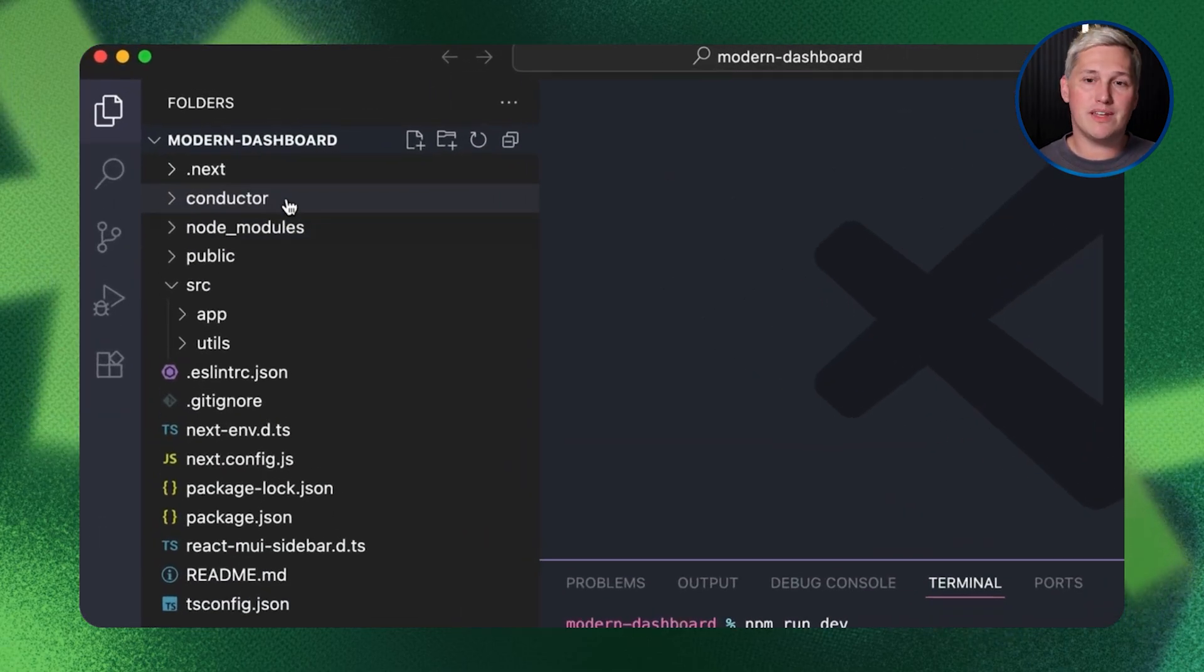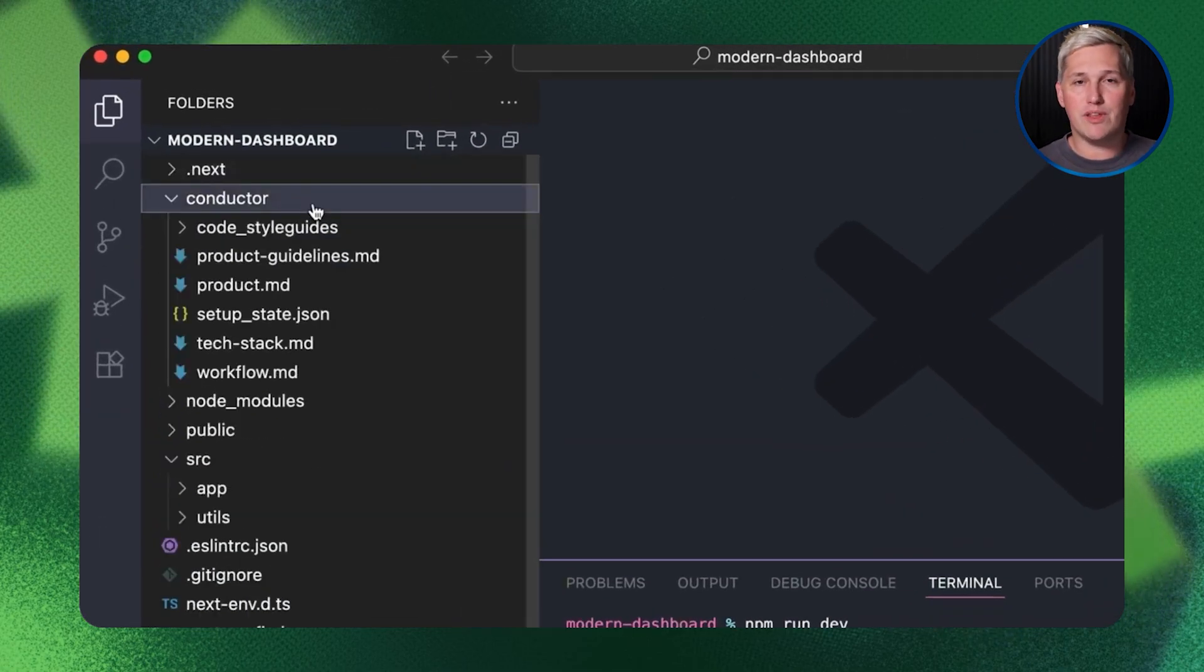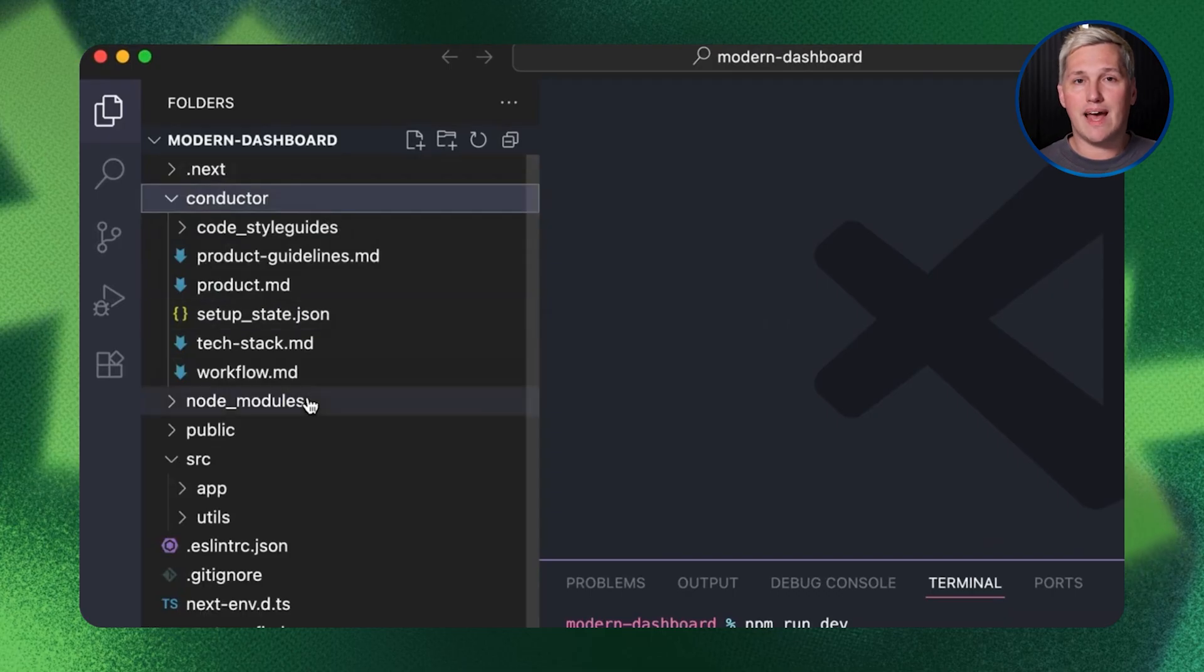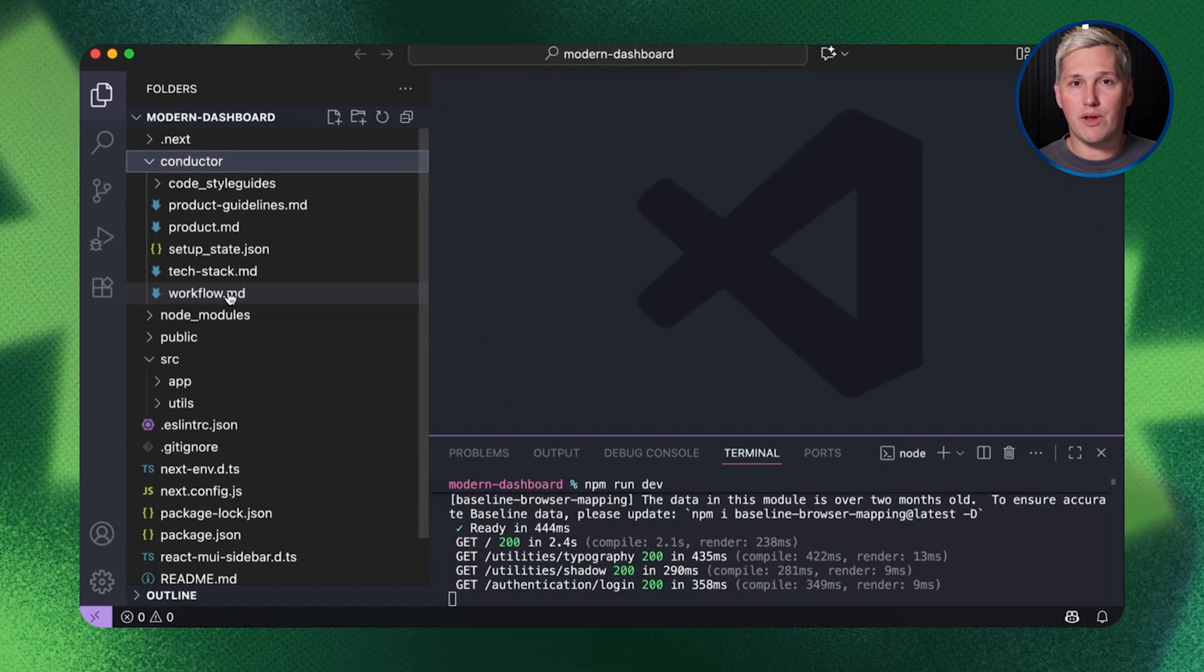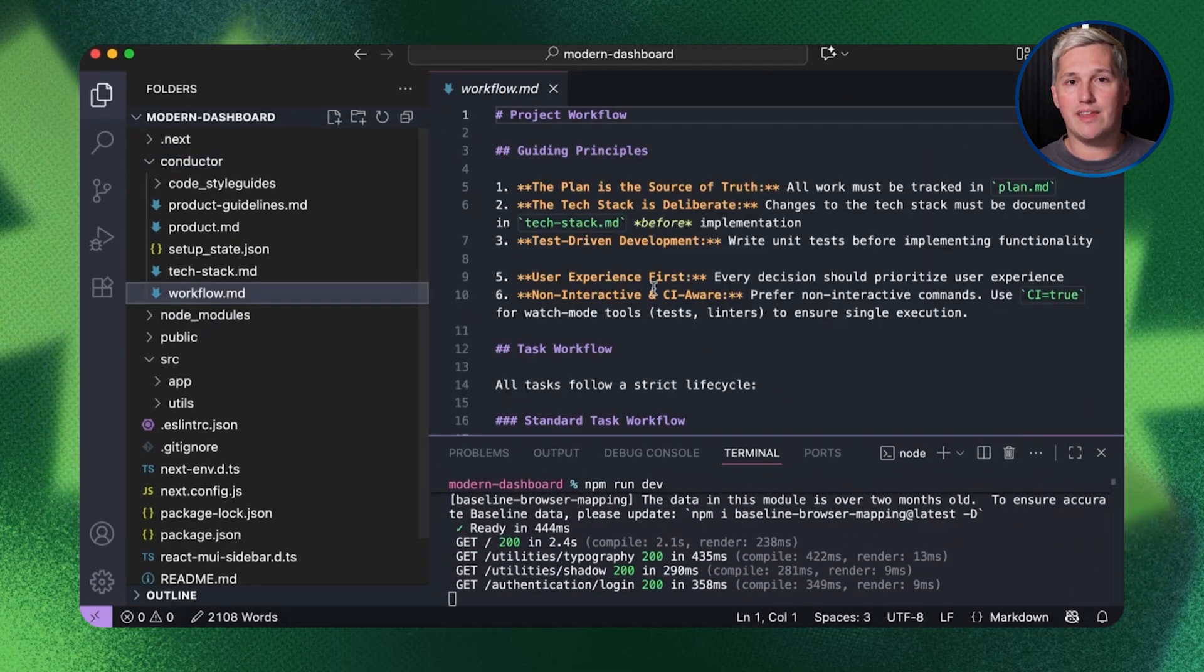Tools like this give solo operators the same capabilities that big companies have with full engineering teams. Here is where everything clicks.